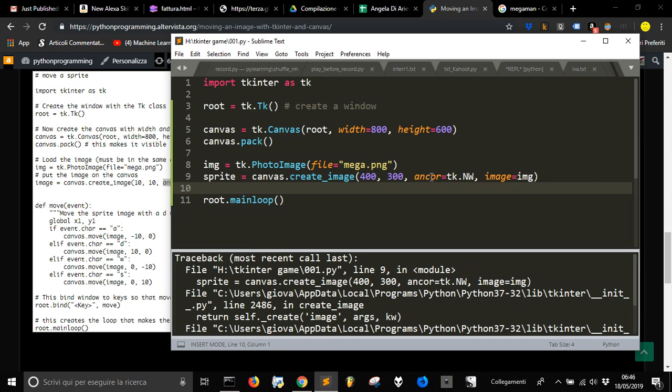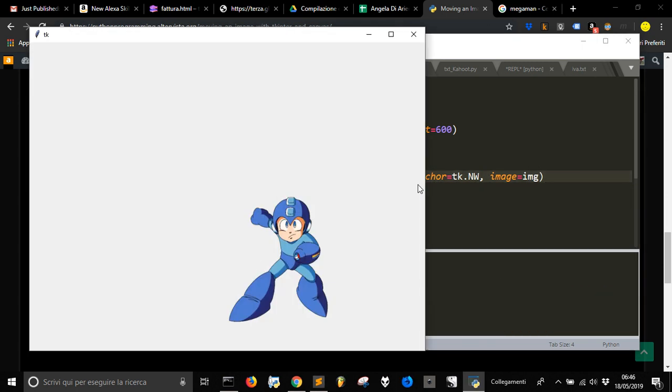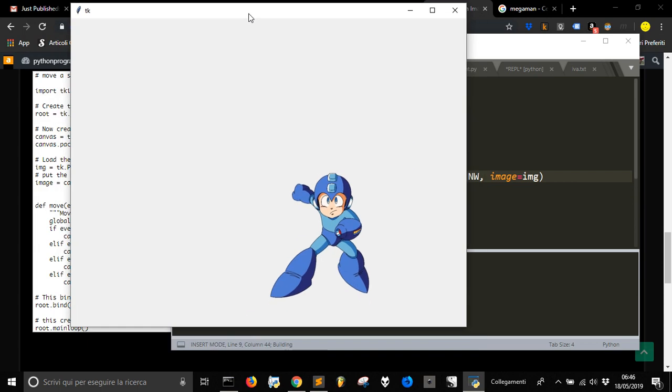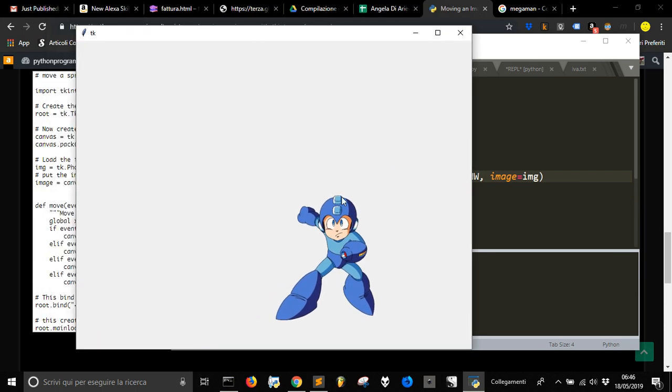Okay, there's a mistake here, anchor. There it is. We get our 800 by 600 and we get our sprite.